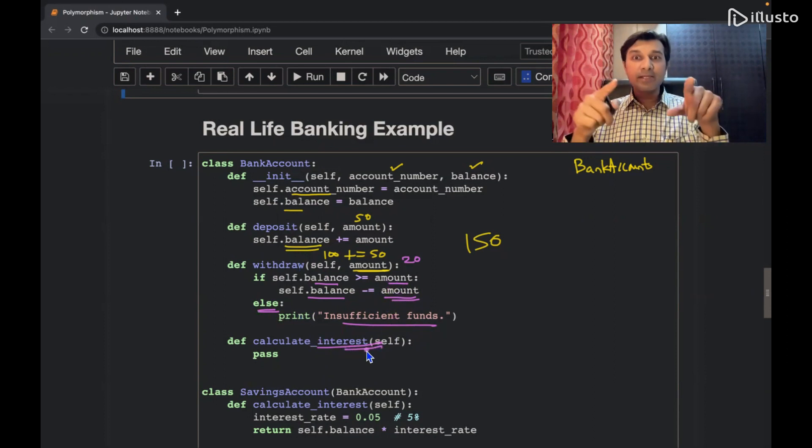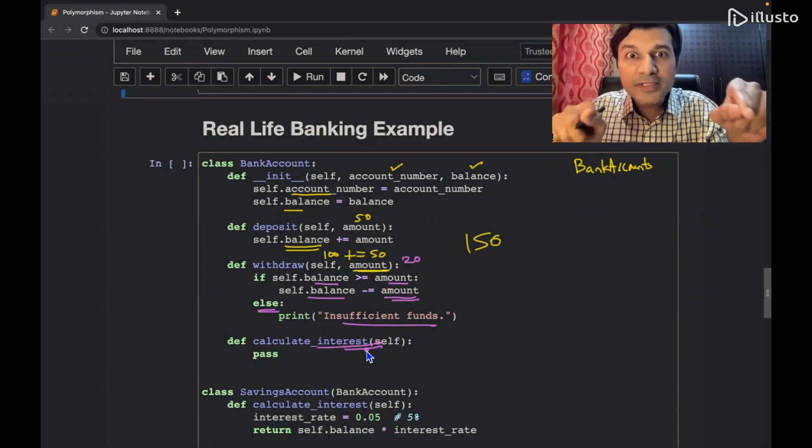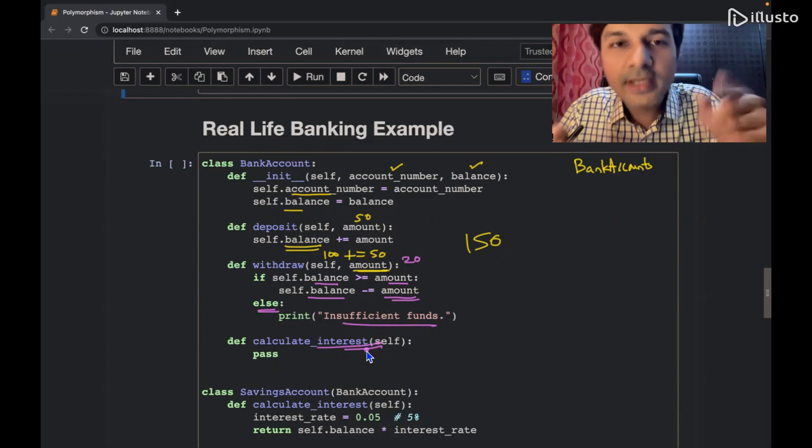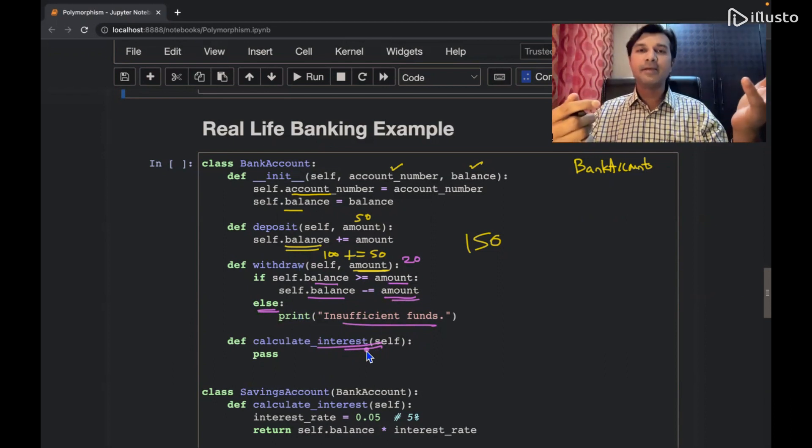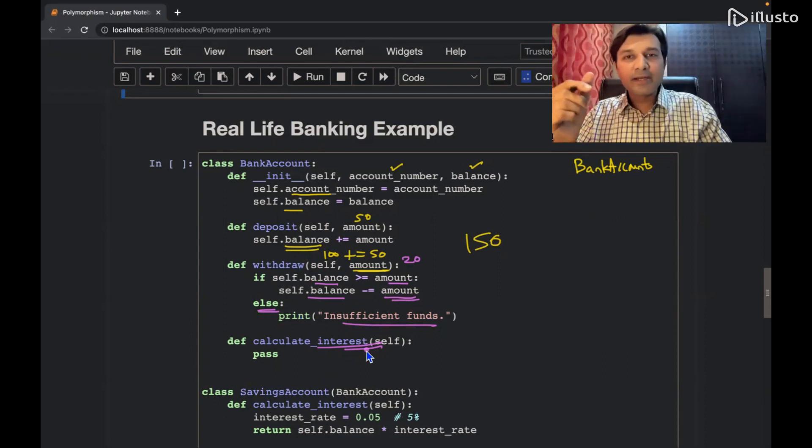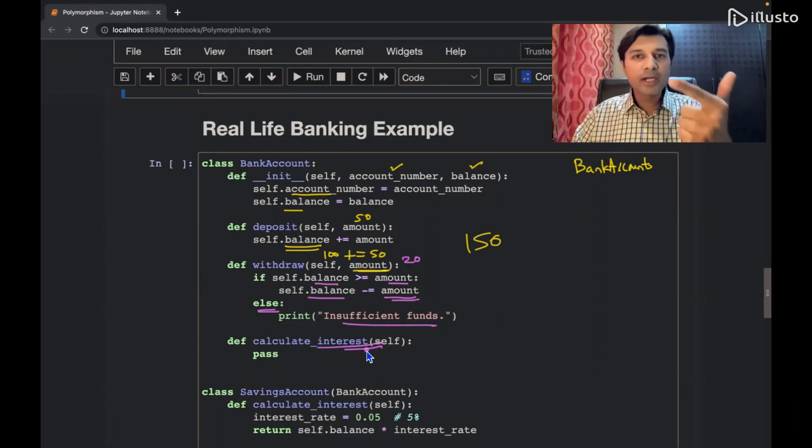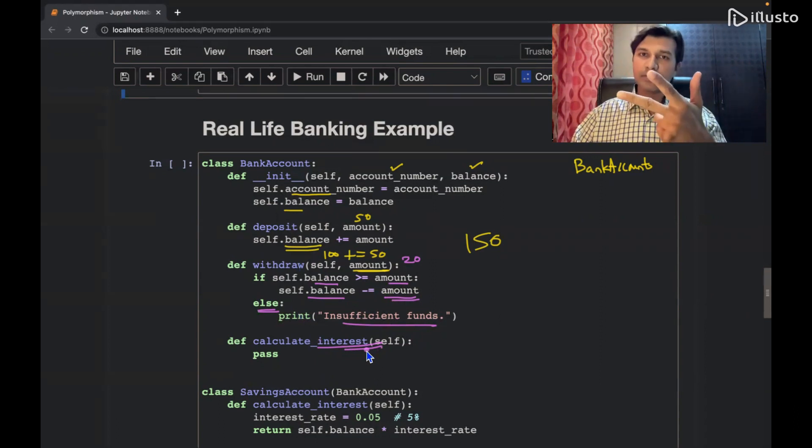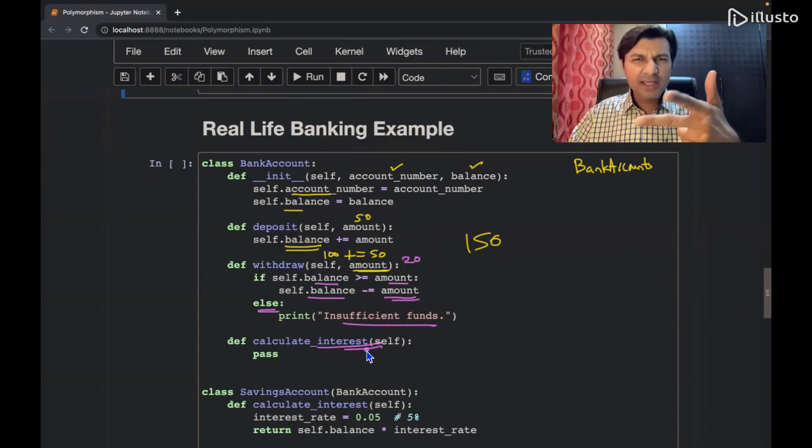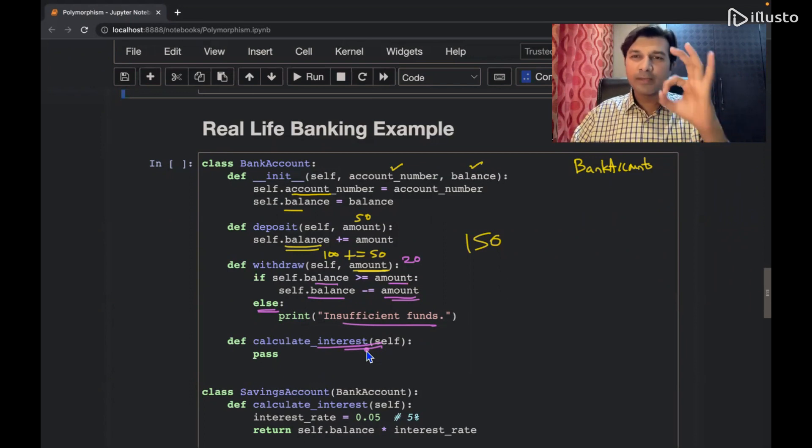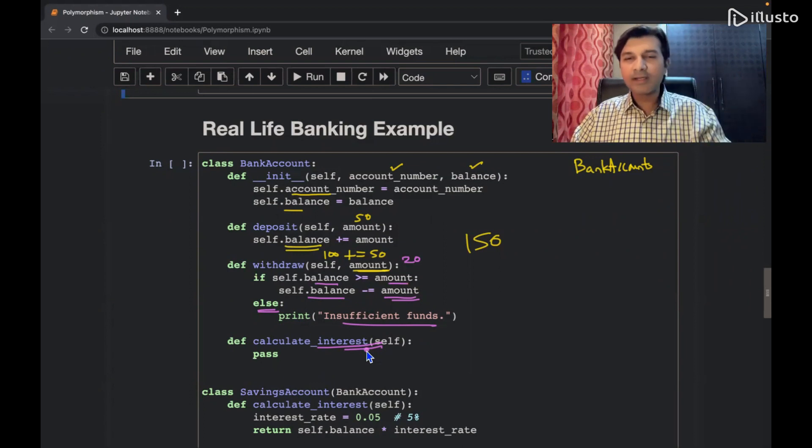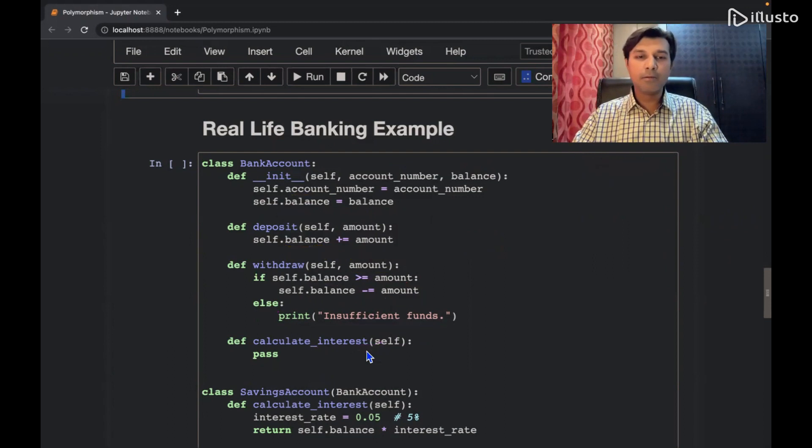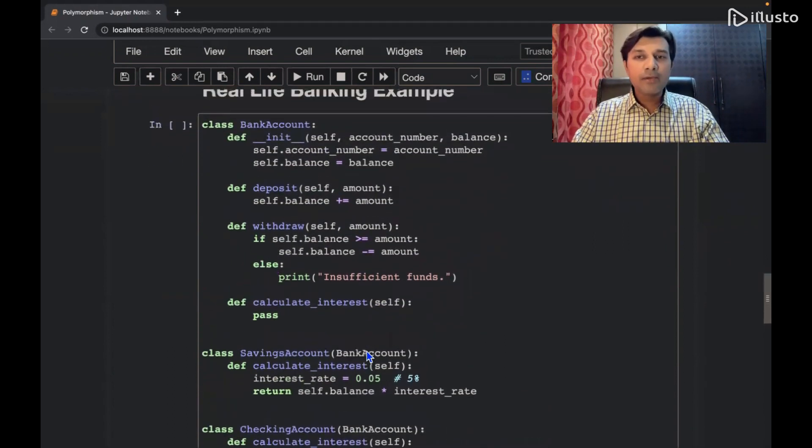And interest rate, see interest rate is where our polymorphism is going to come into picture. How? I am going to calculate interest rate differently on savings account, differently on current account, and differently on fixed deposit. So three interest rates are different. Current account, there is no interest rate. Let's see.